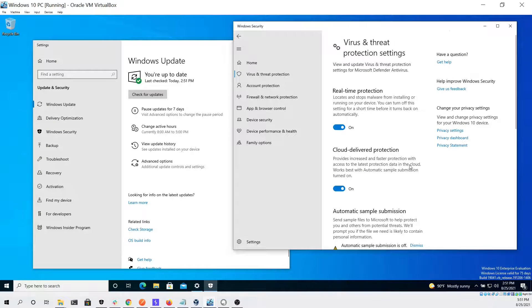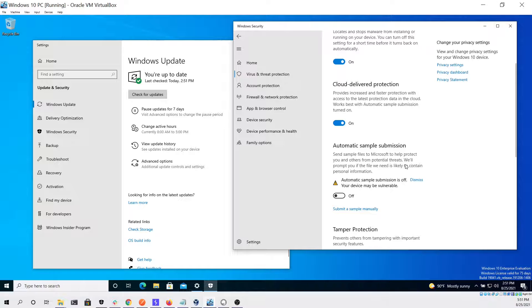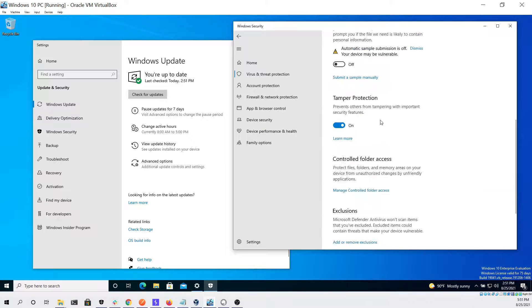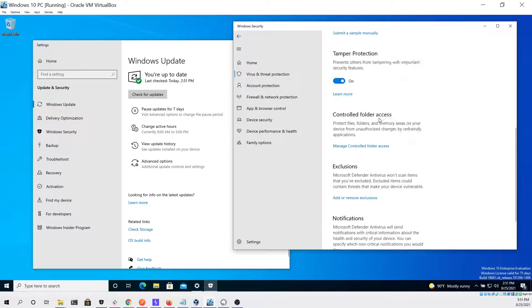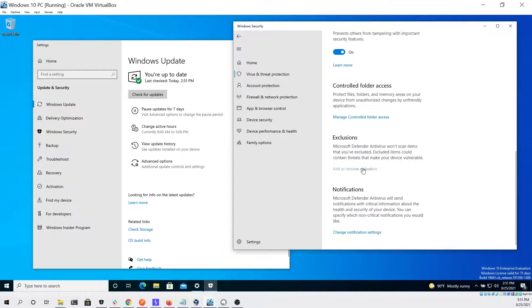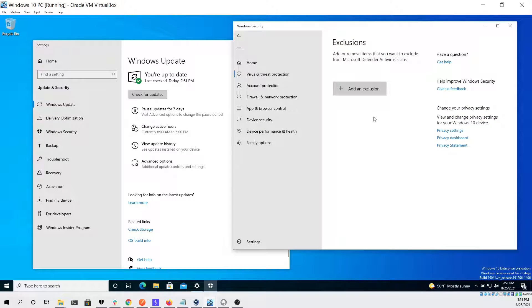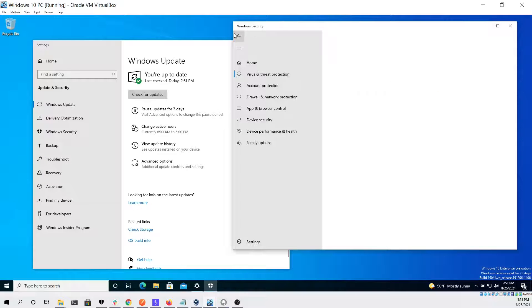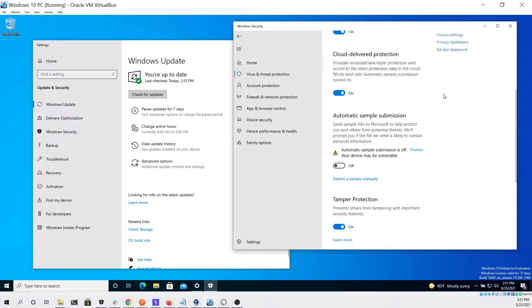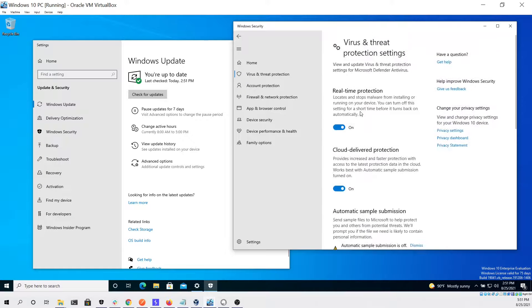Cloud deliver protection is also turned on, only thing that's turned off is automatic sample submission. If you go to exclusions we can see that there are no exclusions.